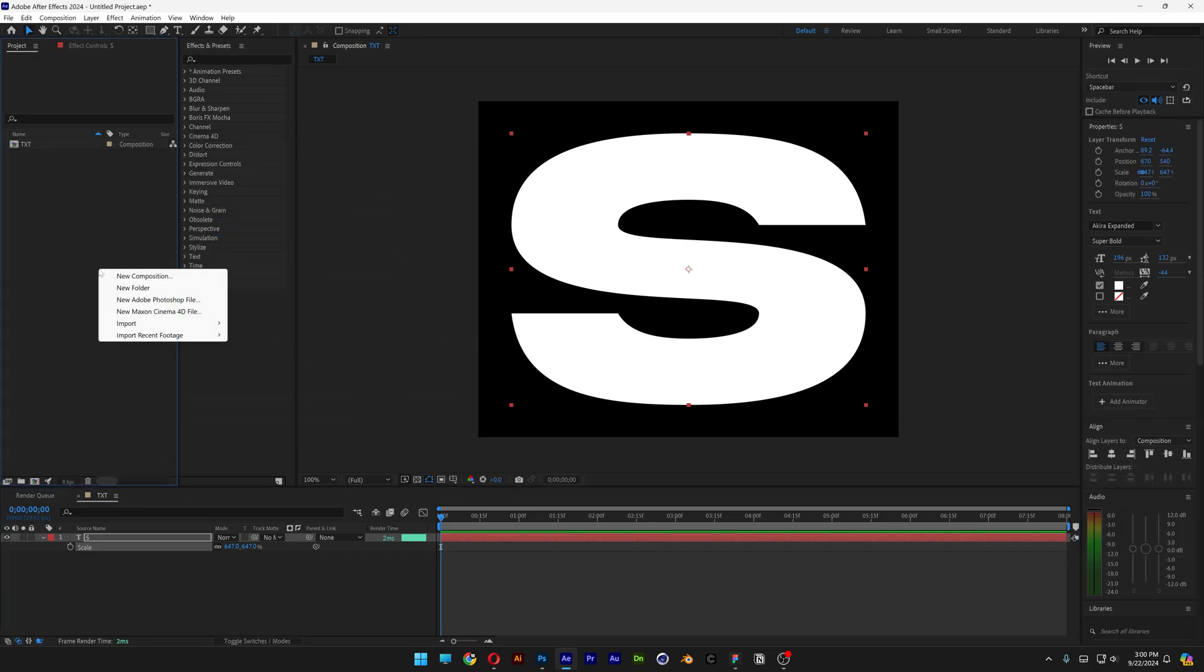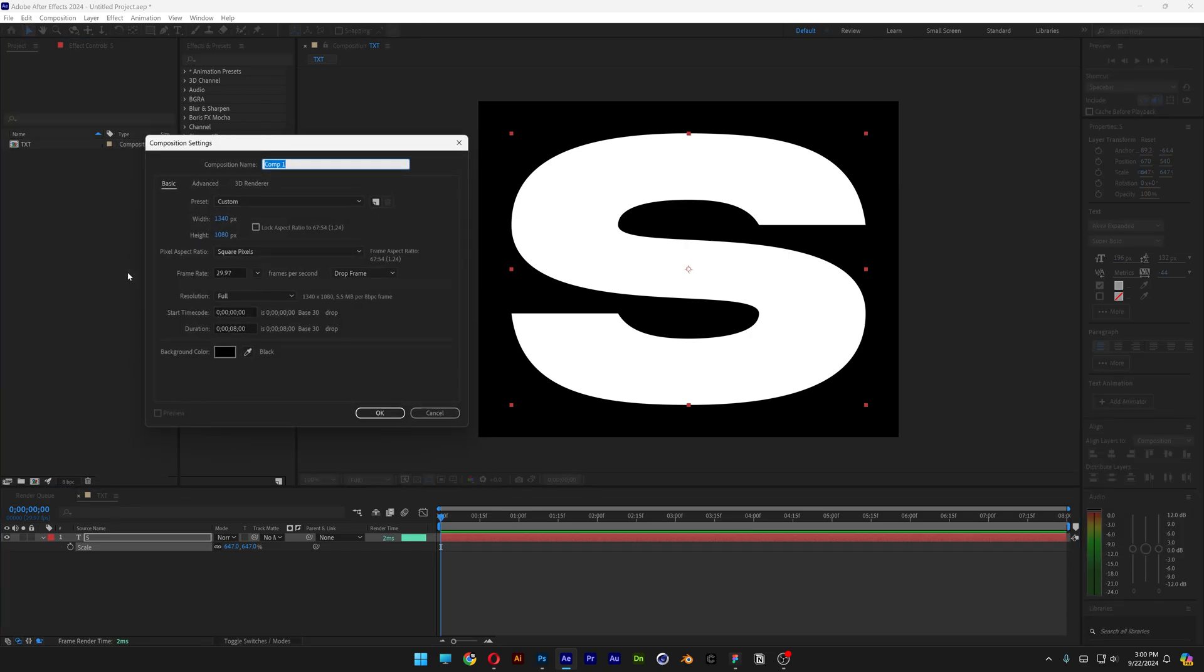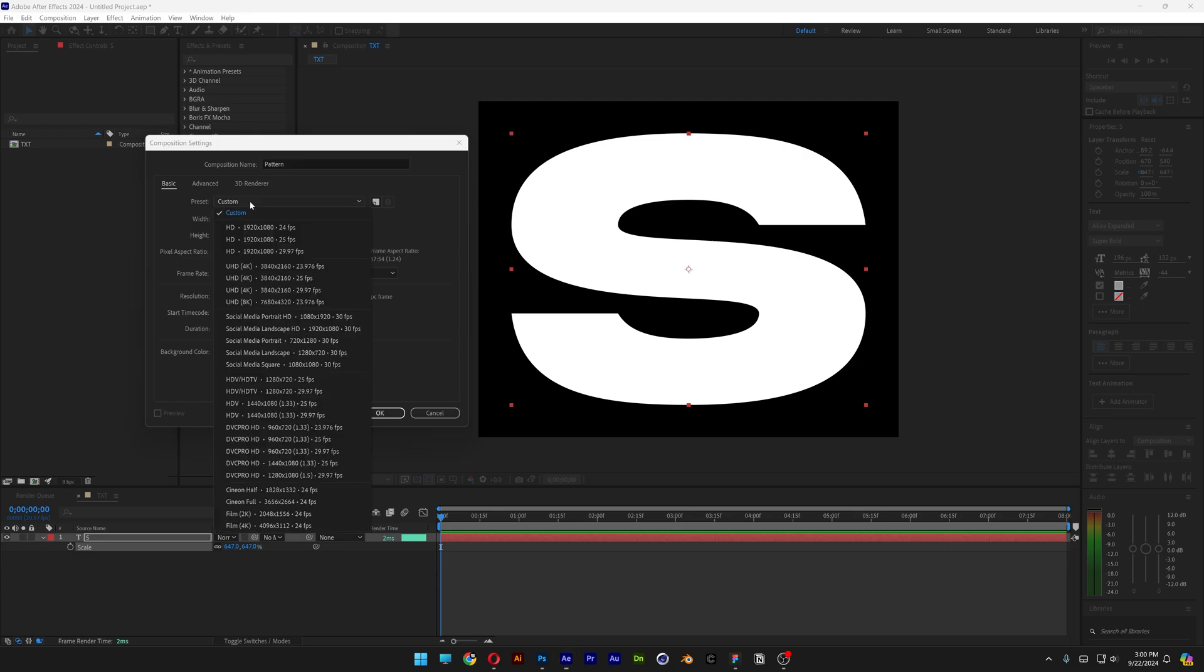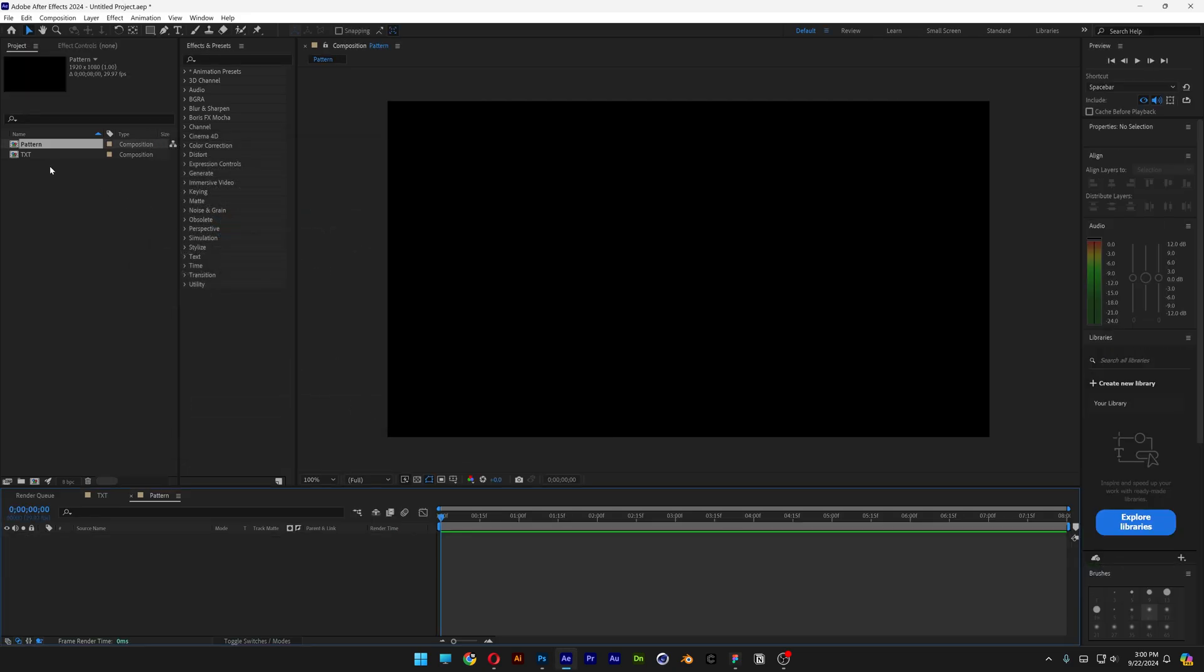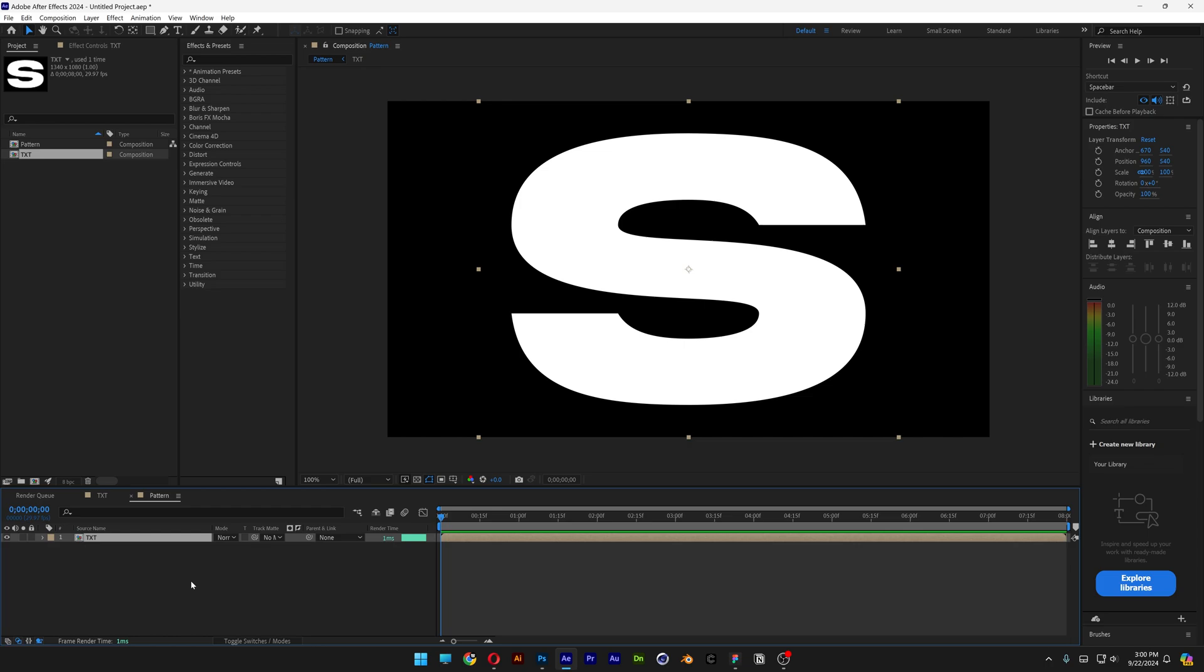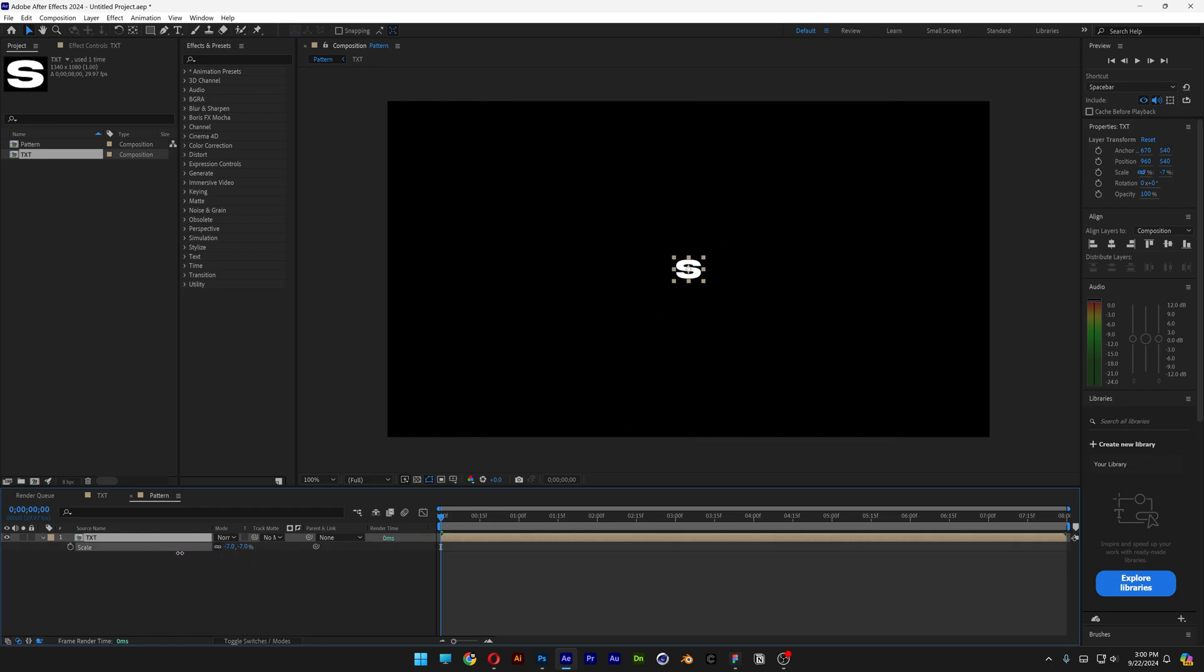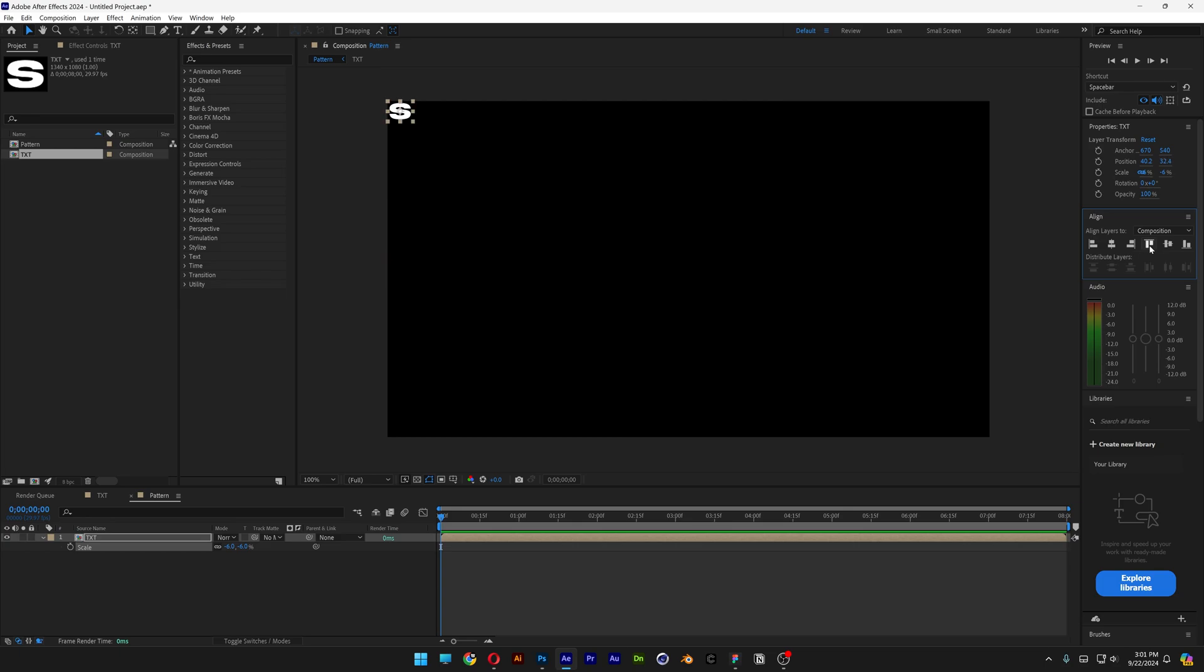Let's go here, New Composition. I'm going to type in Pattern, and I'm going to go with 1080p. Click OK. Drag and drop the text into the pattern. Press the letter S, scale it down, and align it to the left and to the top.